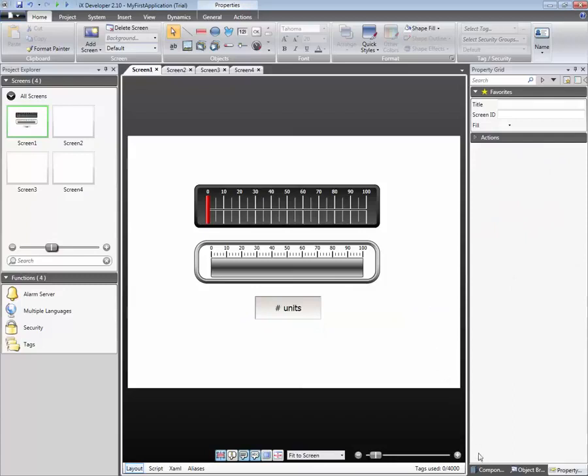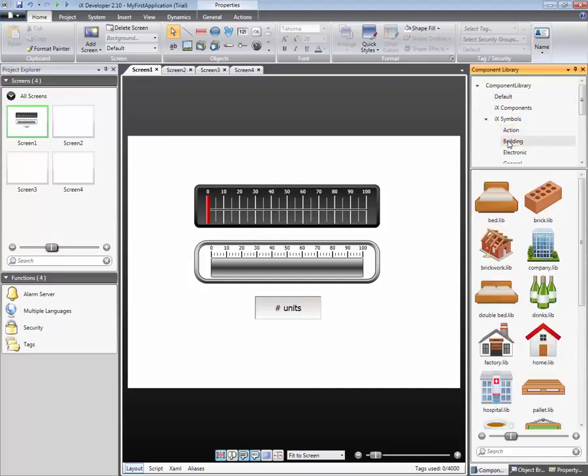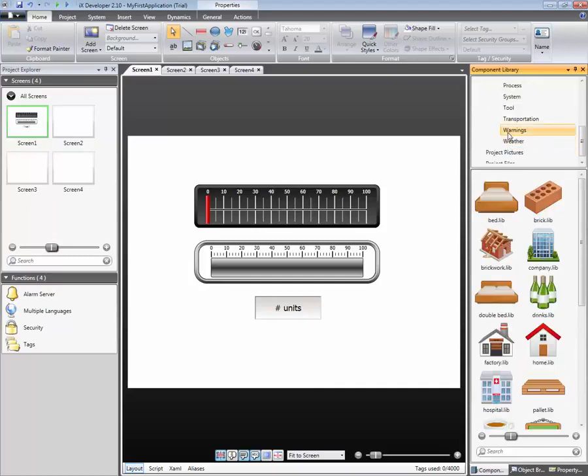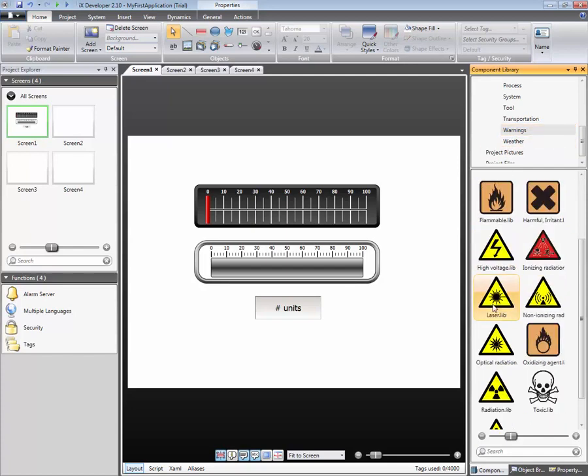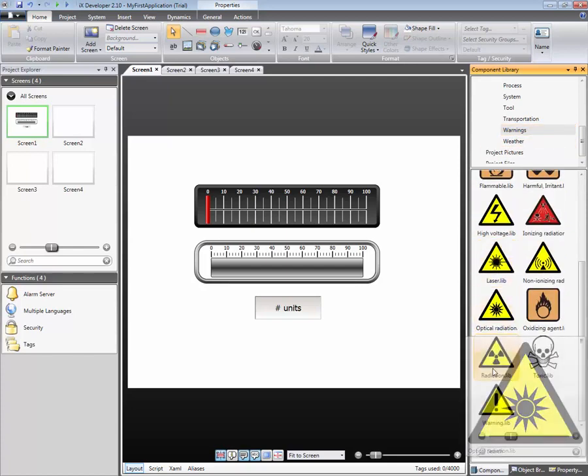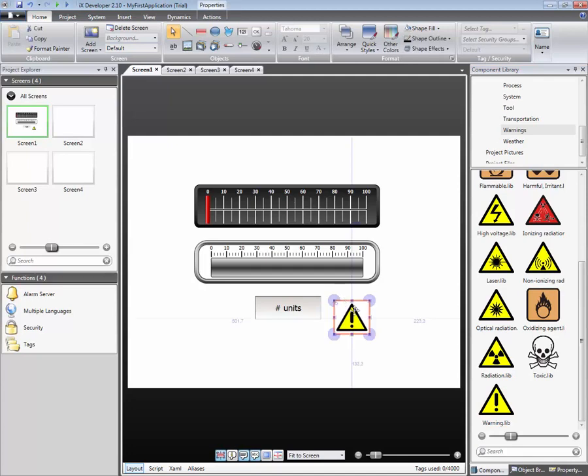IX Developer's Component Library contains graphics which may be used in applications. The graphics are divided into different folders. This makes it easier to find the desired picture. Select a picture and drag and drop it to the screen editor area.